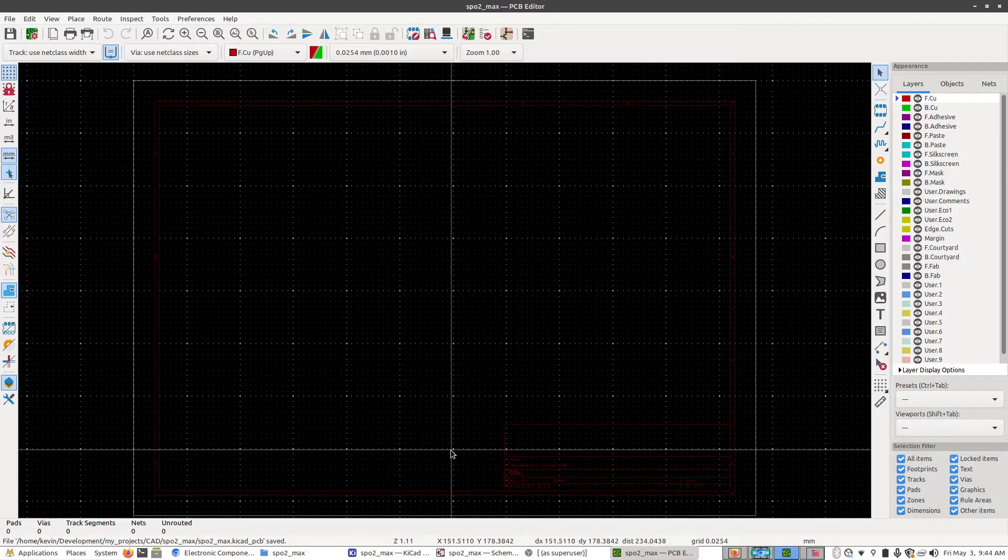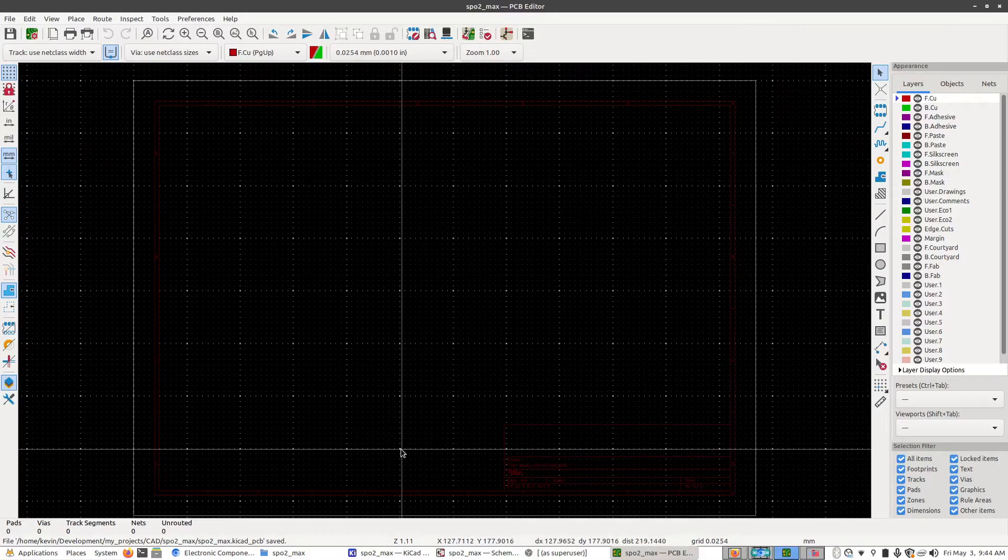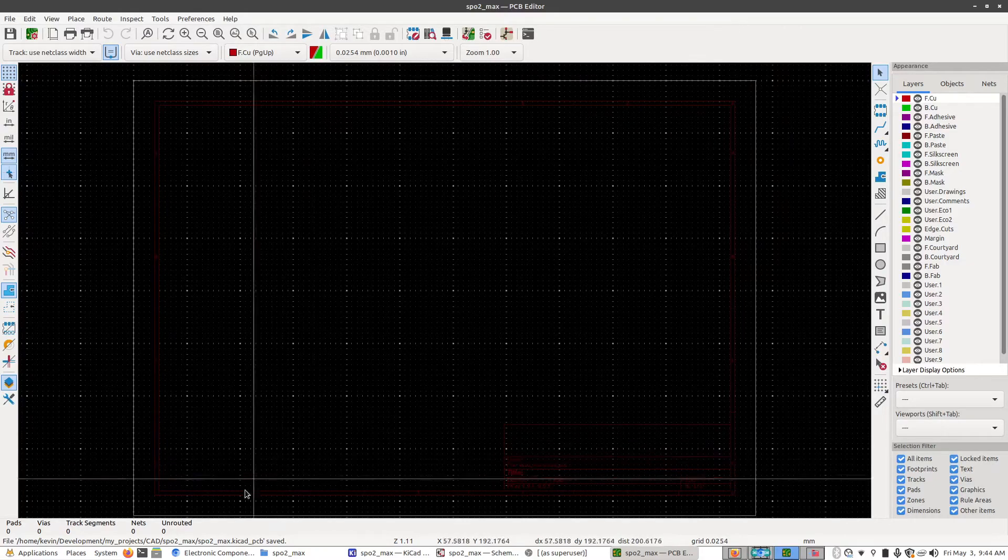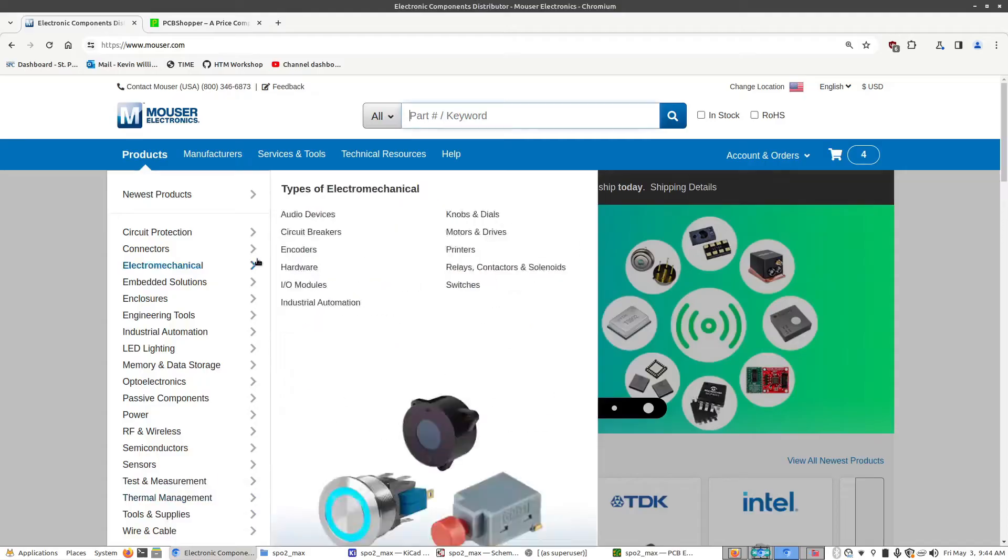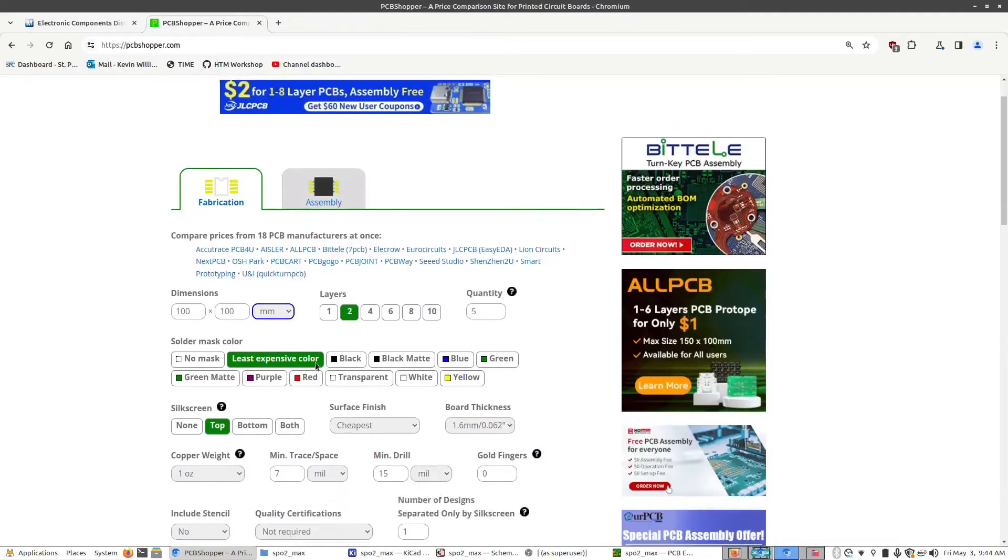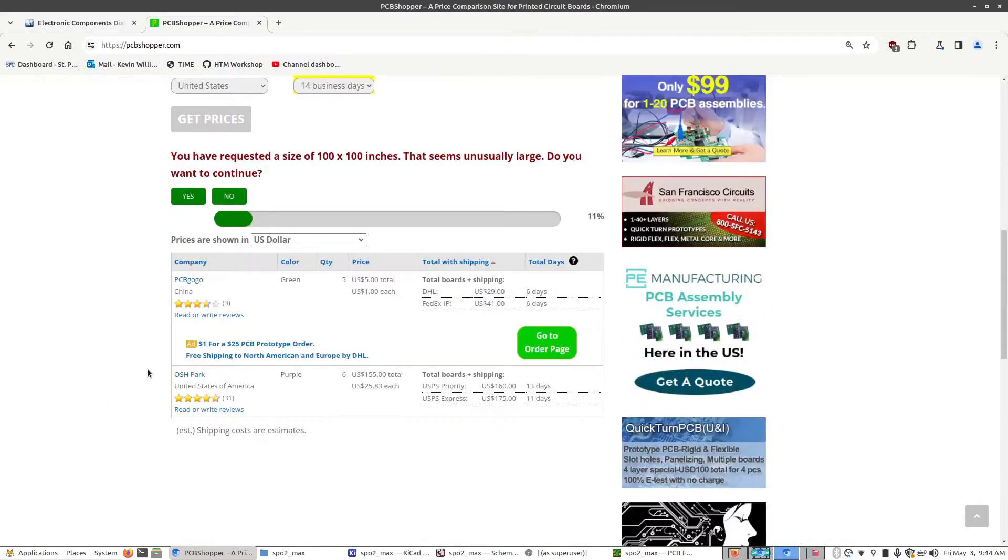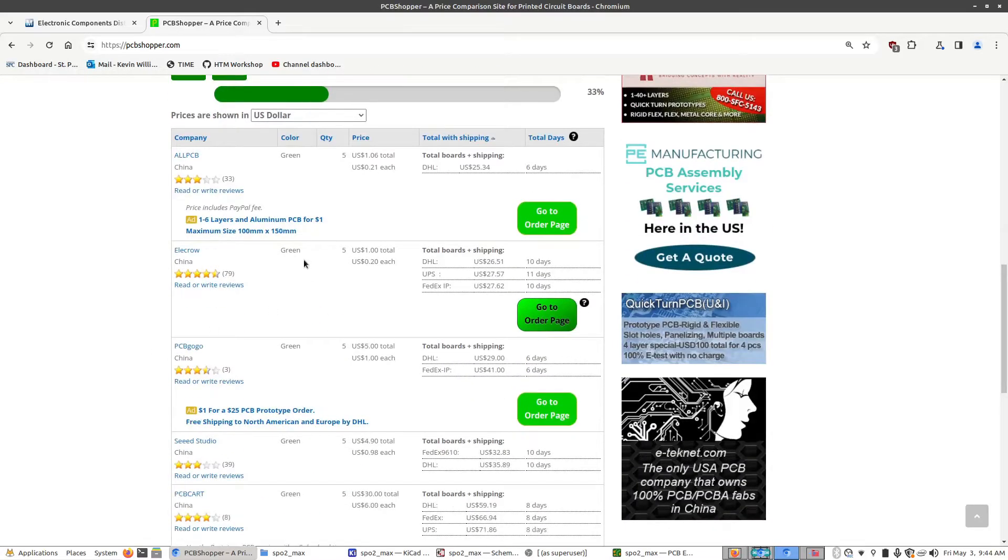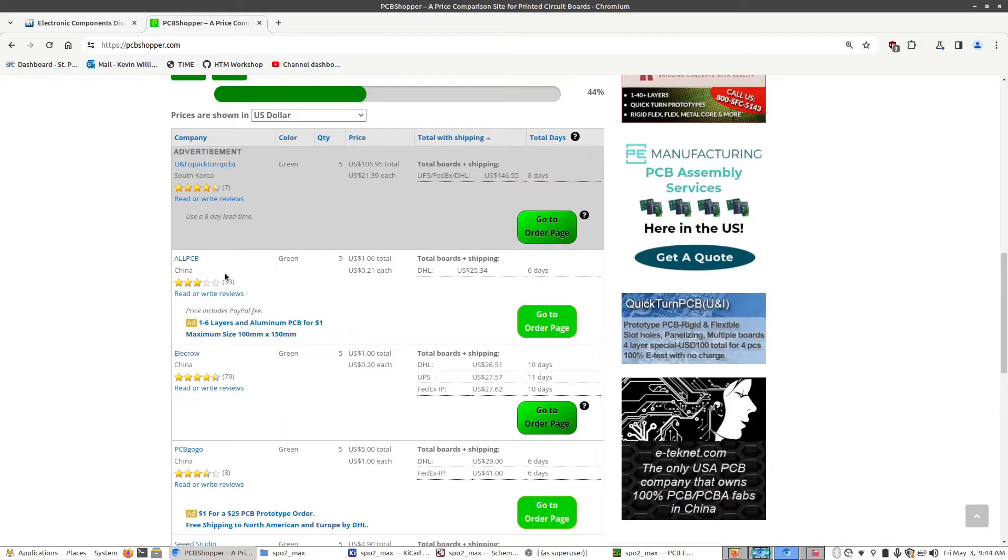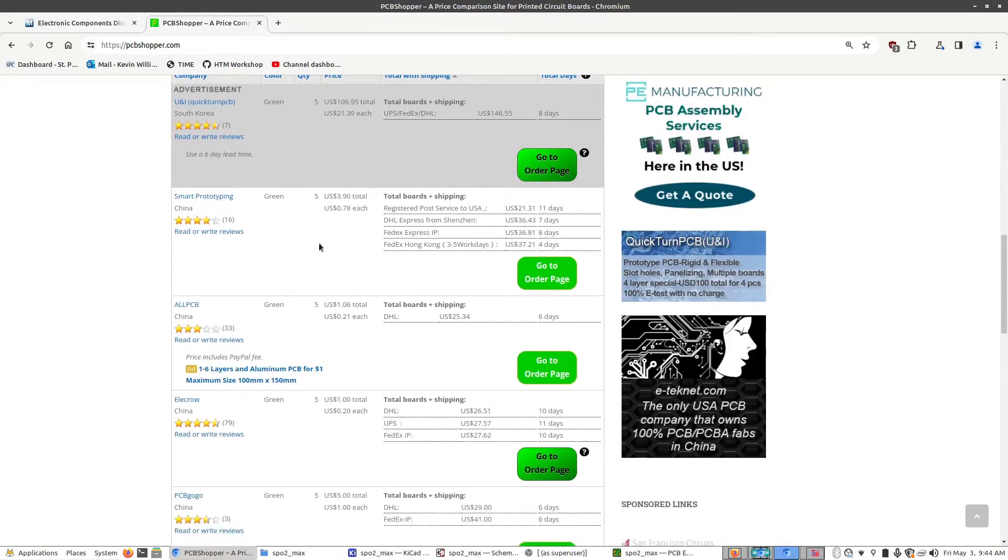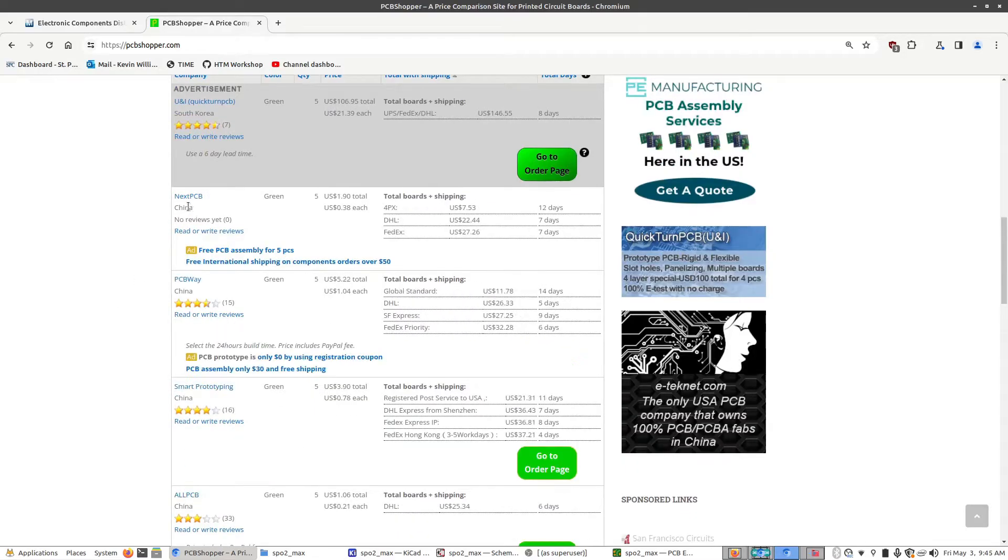The first step is we need to choose a manufacturer that we're going to have build this board. So you can go to something like PCB shopper and put in the specifications you want, and it will give you a list of different manufacturers you can go with and give you the price ratings and where they're sourced from.